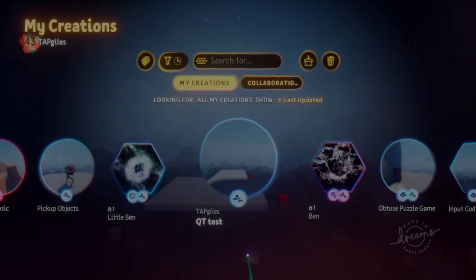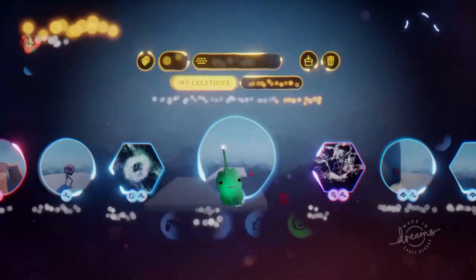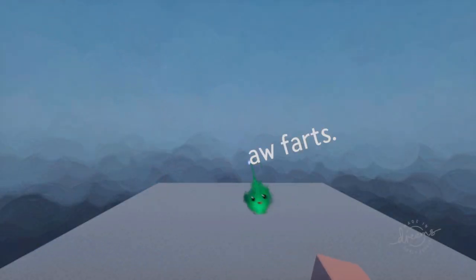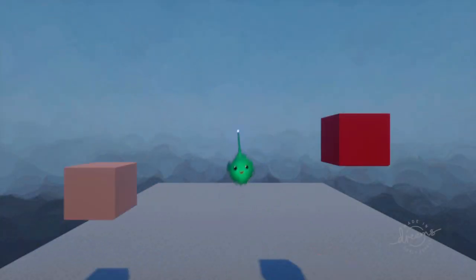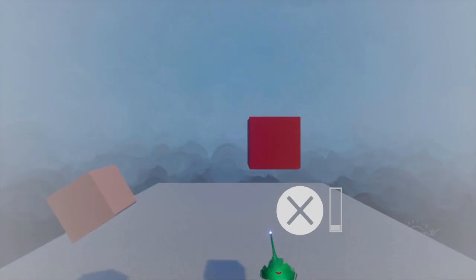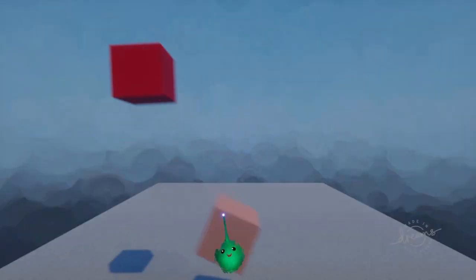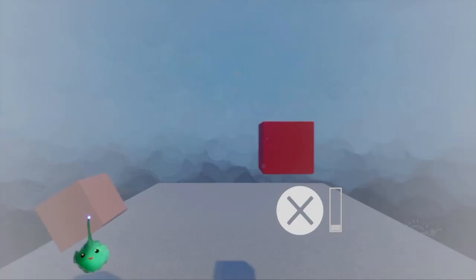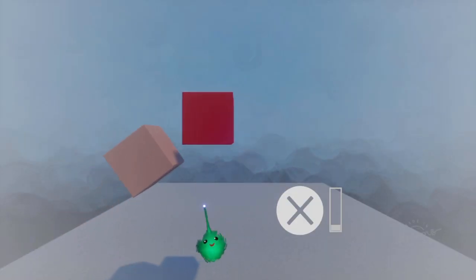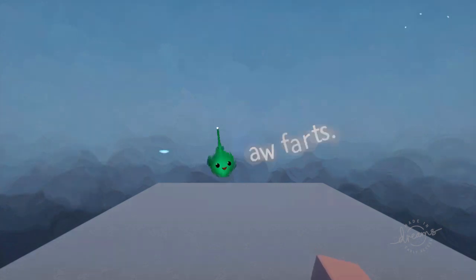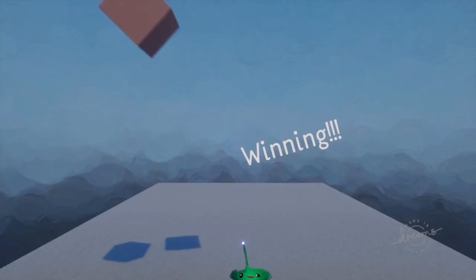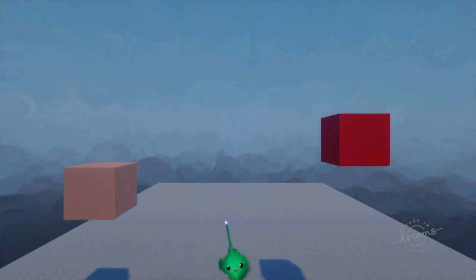Someone was asking how to do a QuickTime event, so I made a little thing so it plays through. If you don't do the stuff in time, it will play one animation — the hero block just bounces off. But if we press X until it goes green, then the good guy wins.